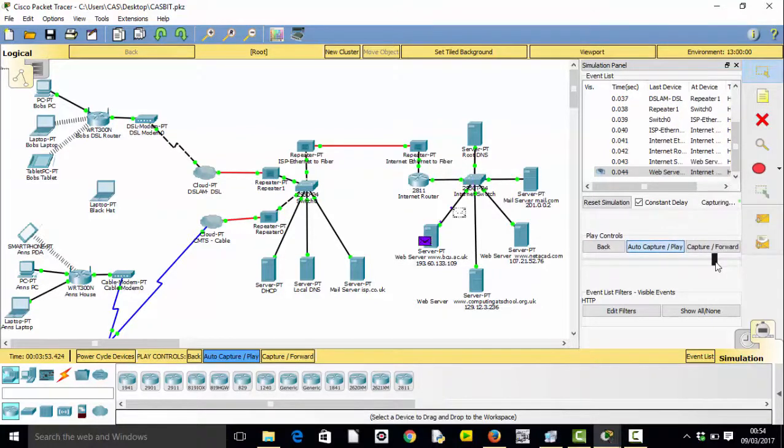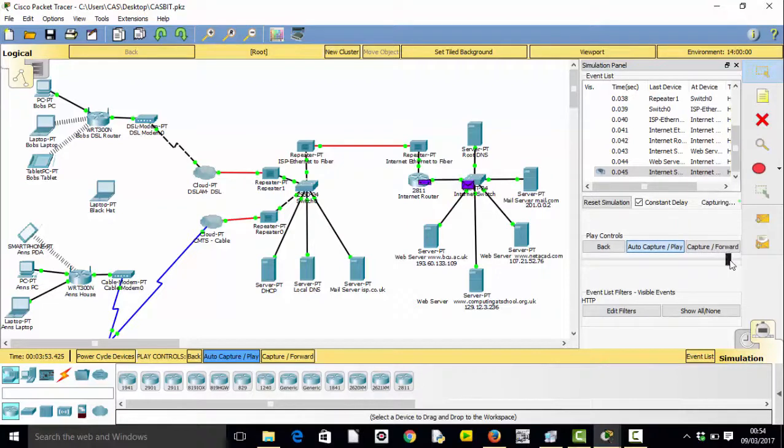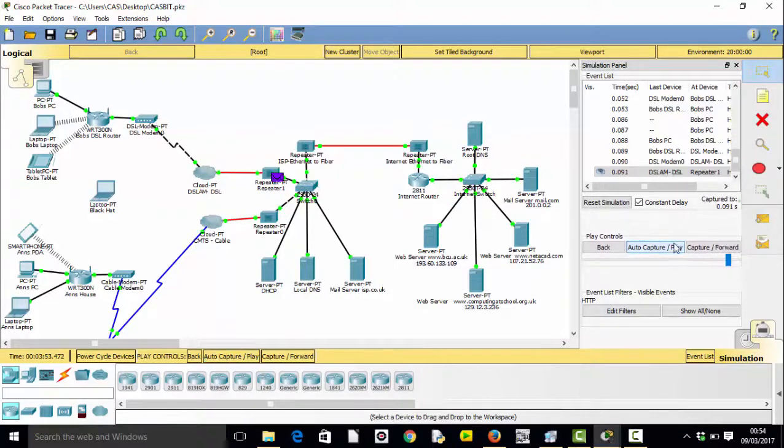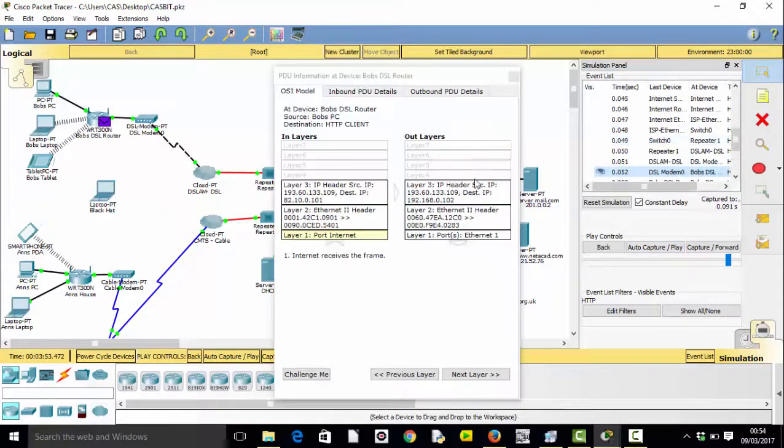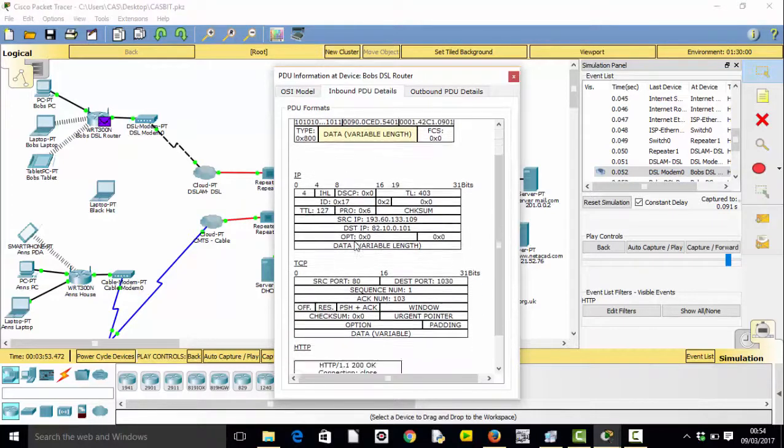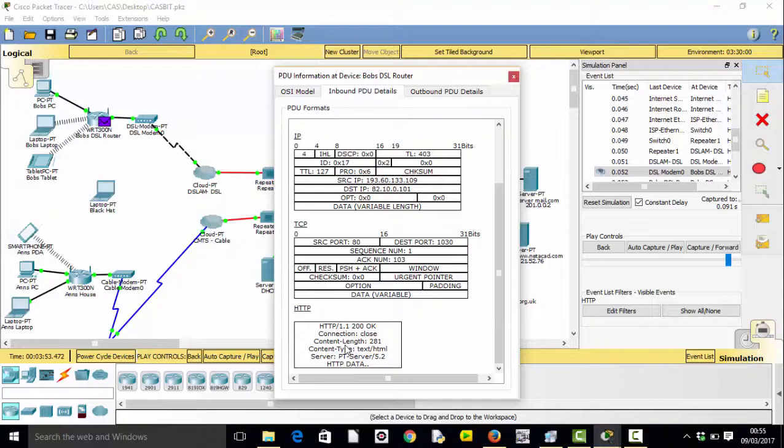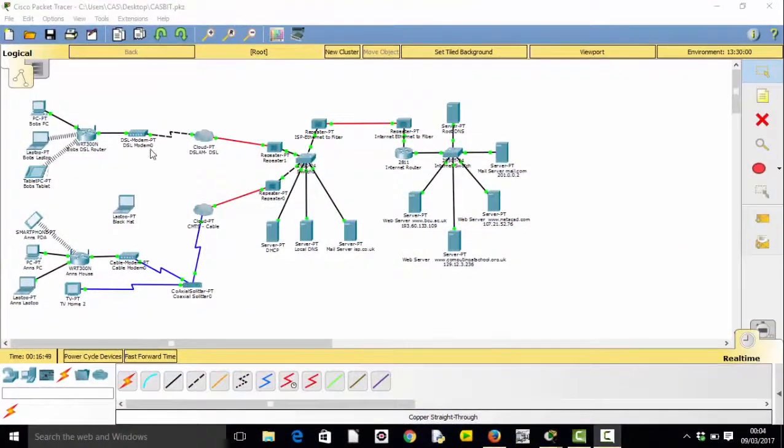What we can do at any point is we can look at these packets. See here? And we can look at the layer 2 MAC addresses, layer 3 IP addresses, layer 4 TCP port numbers, and we can actually see what the HTTP protocol is.